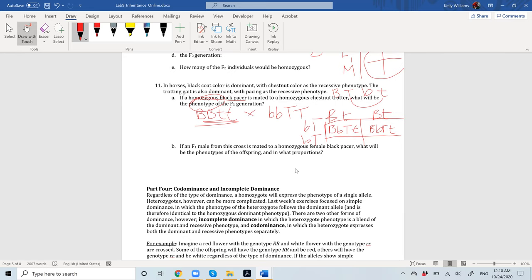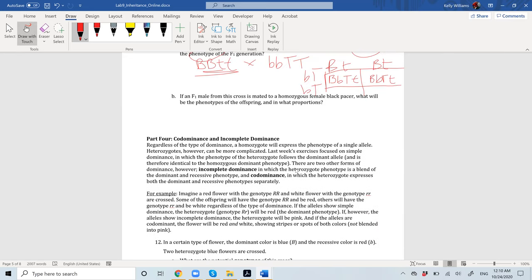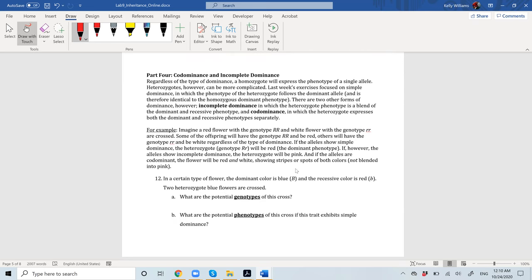Part B is a very similar question, but you're going to take that F1 male and mate it to another female. Now we're getting into codominant and incomplete dominance.